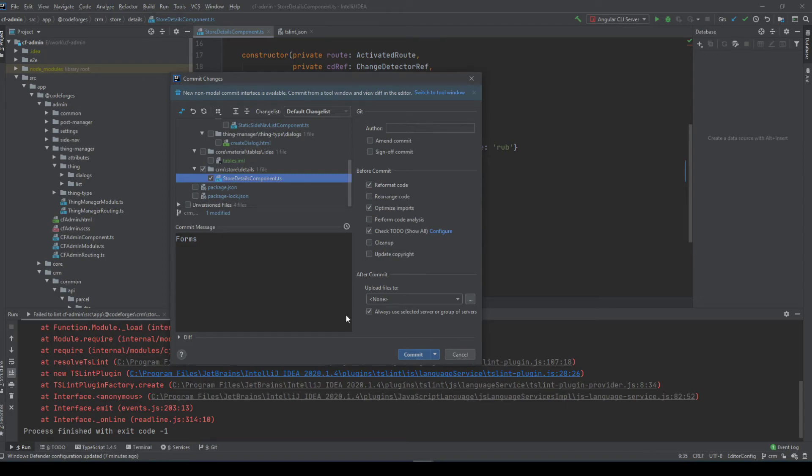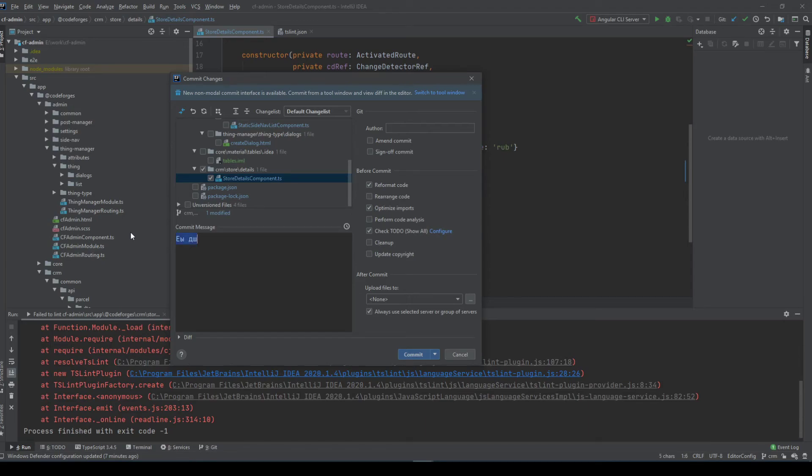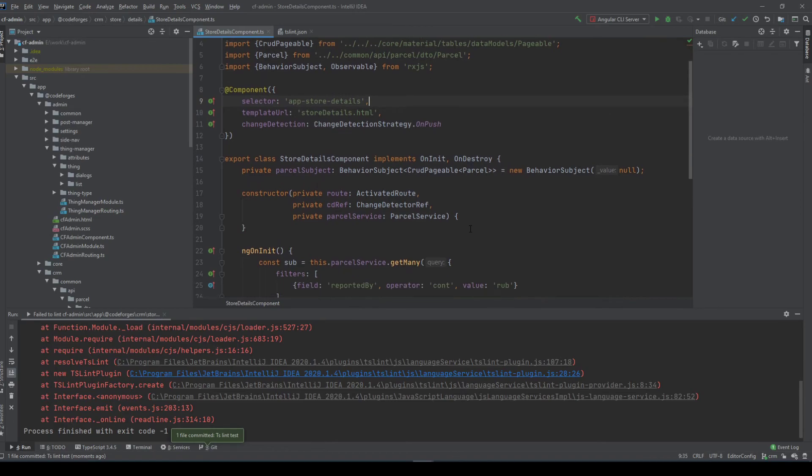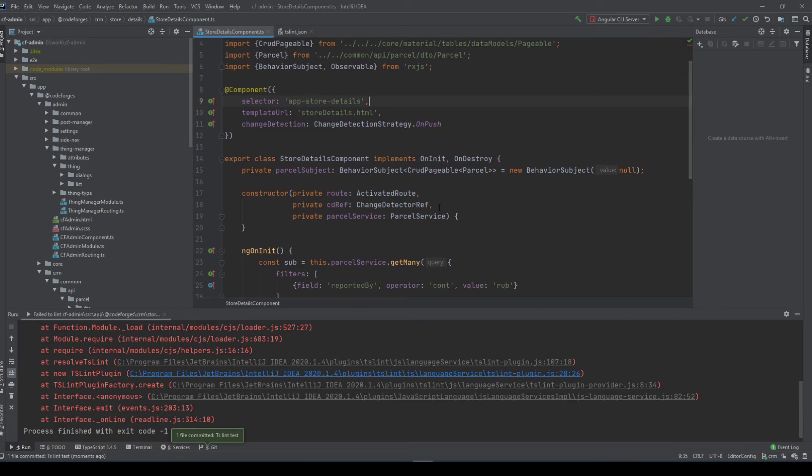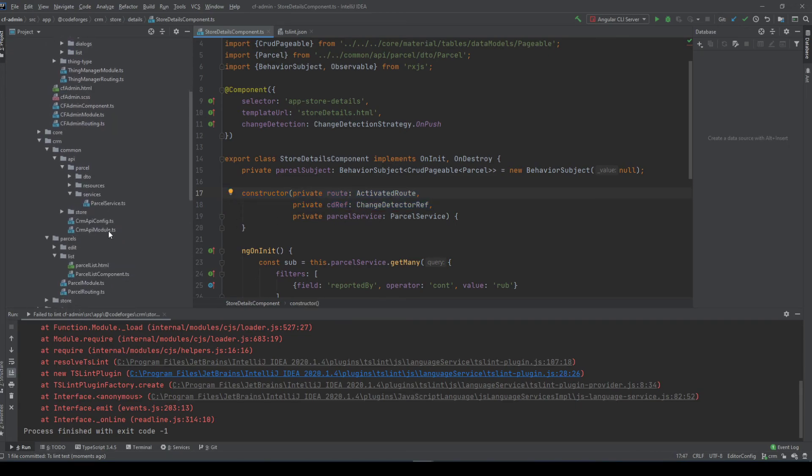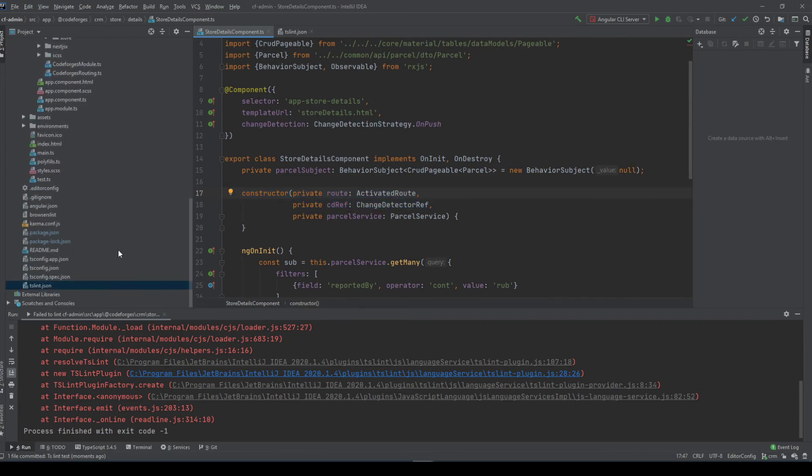So now we can go and commit and let's just call it tslint test and now let's commit. And as you can see here everything is settled now, it has auto formatted it and it used the TSLint rule.